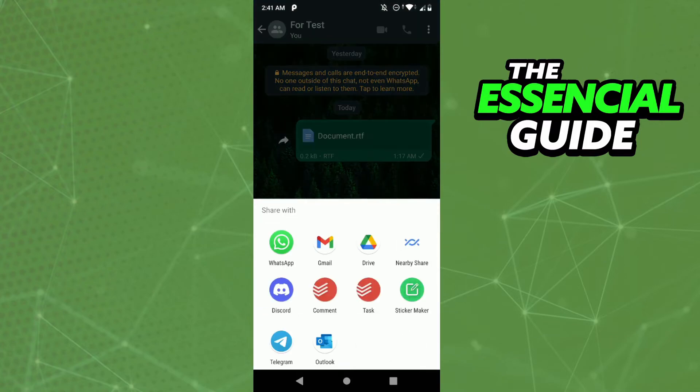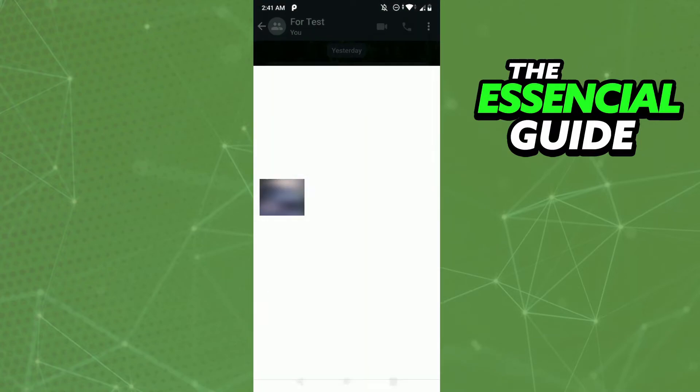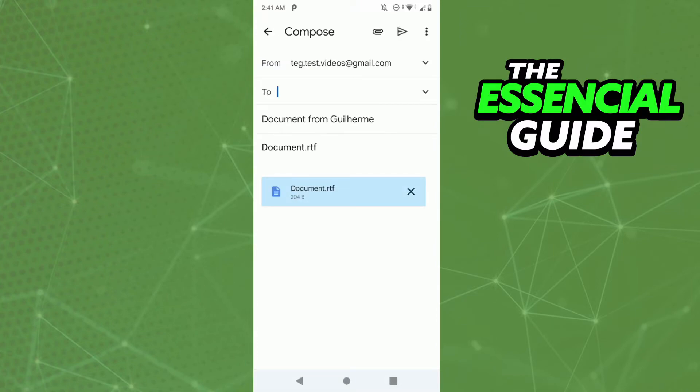You'll see options here. You just click on Gmail, wait a few seconds for it to open, and here you can select the person you want to send that document to.